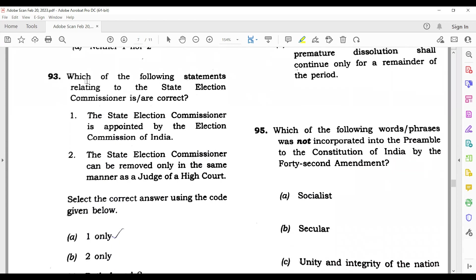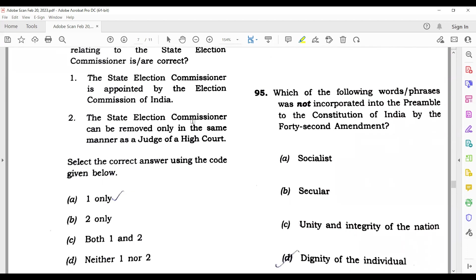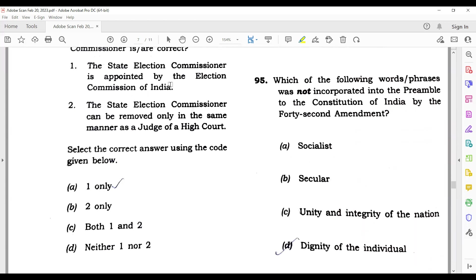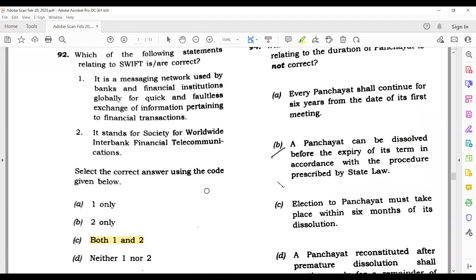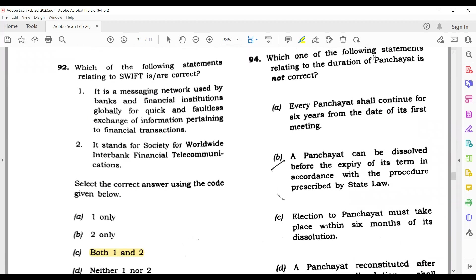Question 94: Which of the following statements relating to the State Election Commission is correct? The State Election Commissioner is appointed by the Election Commission of India — this is wrong. The State Election Commissioner can be removed only in the same manner as a judge of the High Court — this is correct. So option 2 is the correct answer. Question 95: Which one of the following statements about the duration of panchayat is not correct? Every panchayat shall continue for 6 years — this is wrong, because the duration is 5 years, not 6.